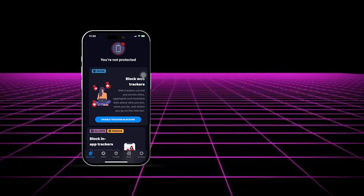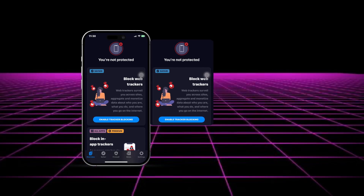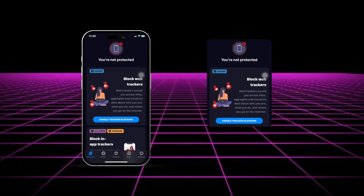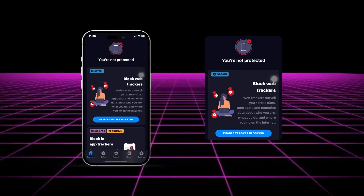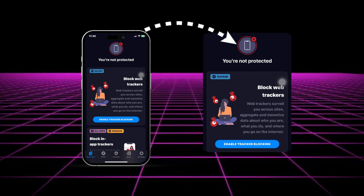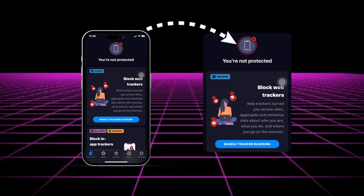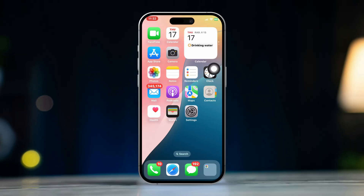Blocking ads and pop-ups on your iPhone's Safari browser can significantly improve your browsing experience. Safari provides built-in features to help block unwanted content, and you can also install third-party content blockers for added protection. Follow the steps below to block ads and pop-ups on Safari.